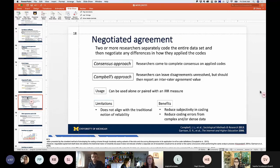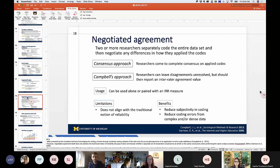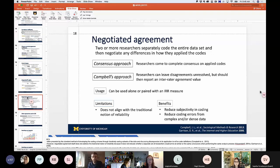Pairing negotiated agreement with an IRR measure is going to be somewhat up to the researchers if they think that will be beneficial to their data analysis. We do a lot of work with long pieces of writing, and that can be tricky to code thoroughly. I know I like to engage in the consensus approach myself, but have found reviewers wanting an IRR measure to be paired with that.